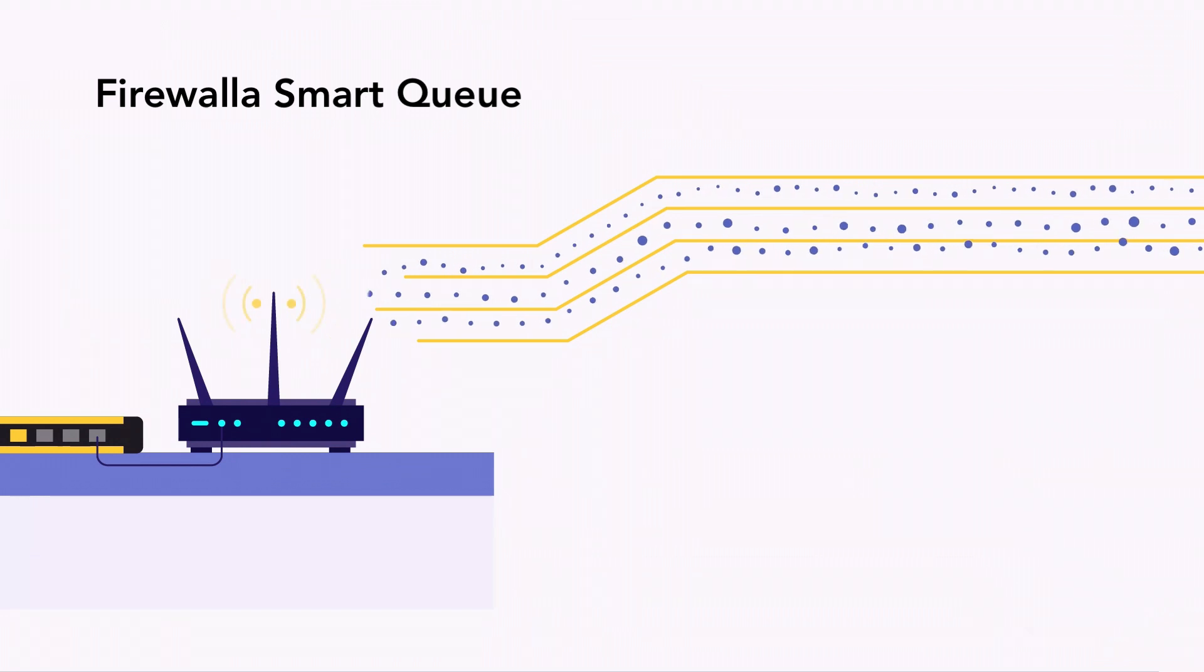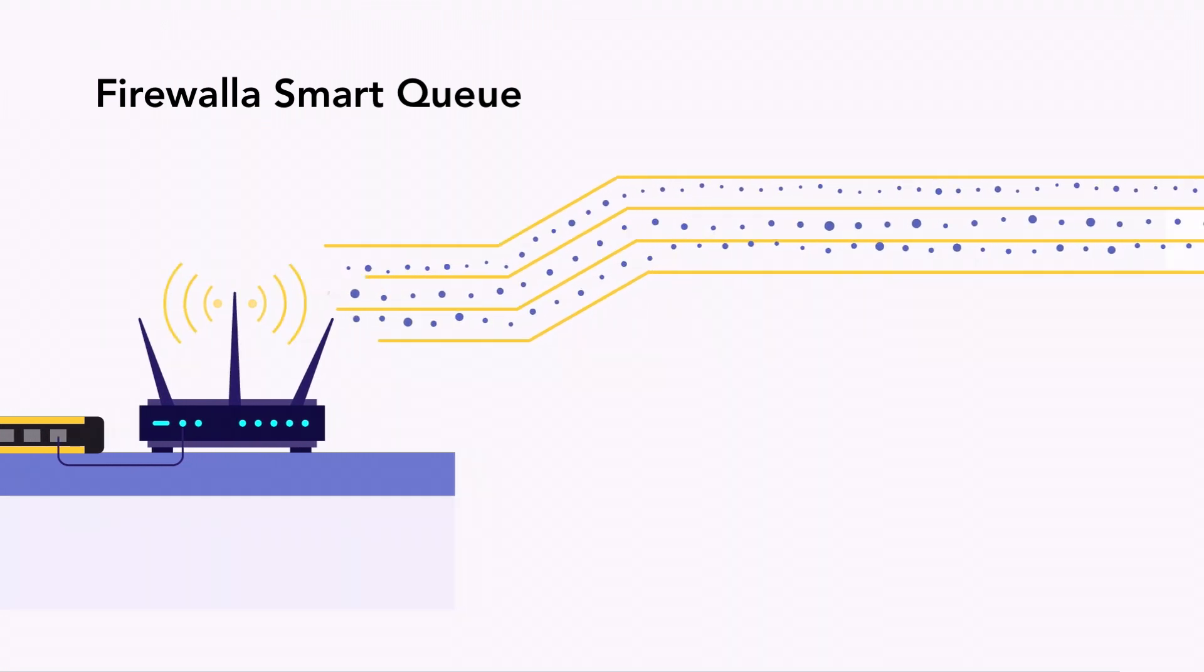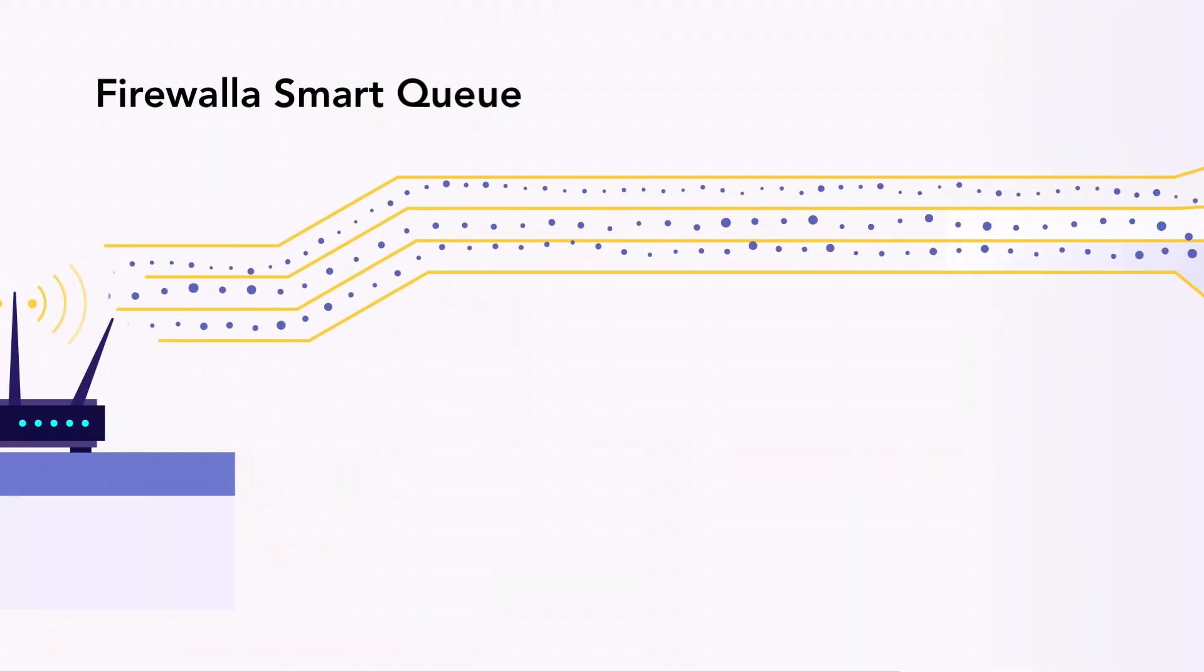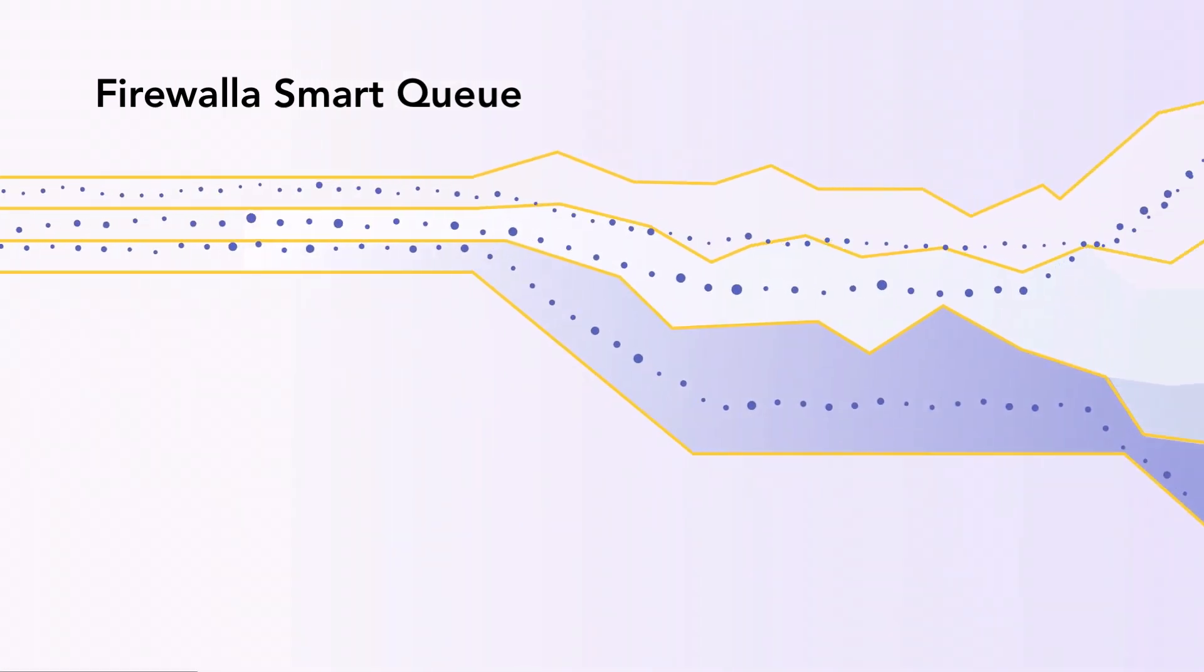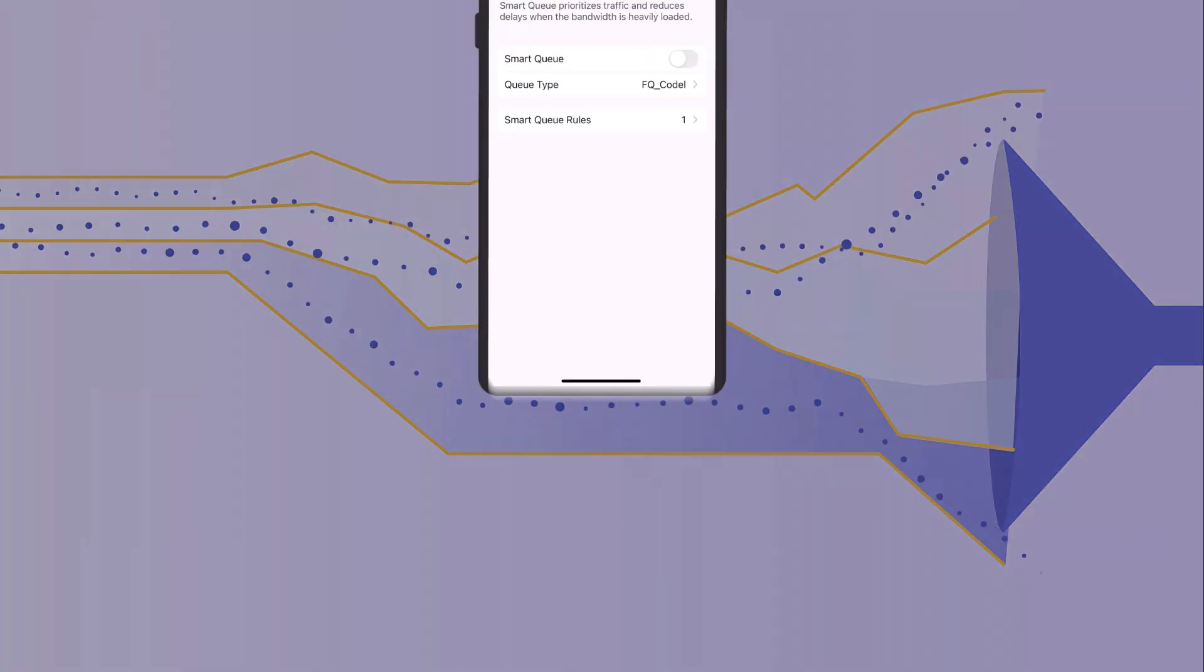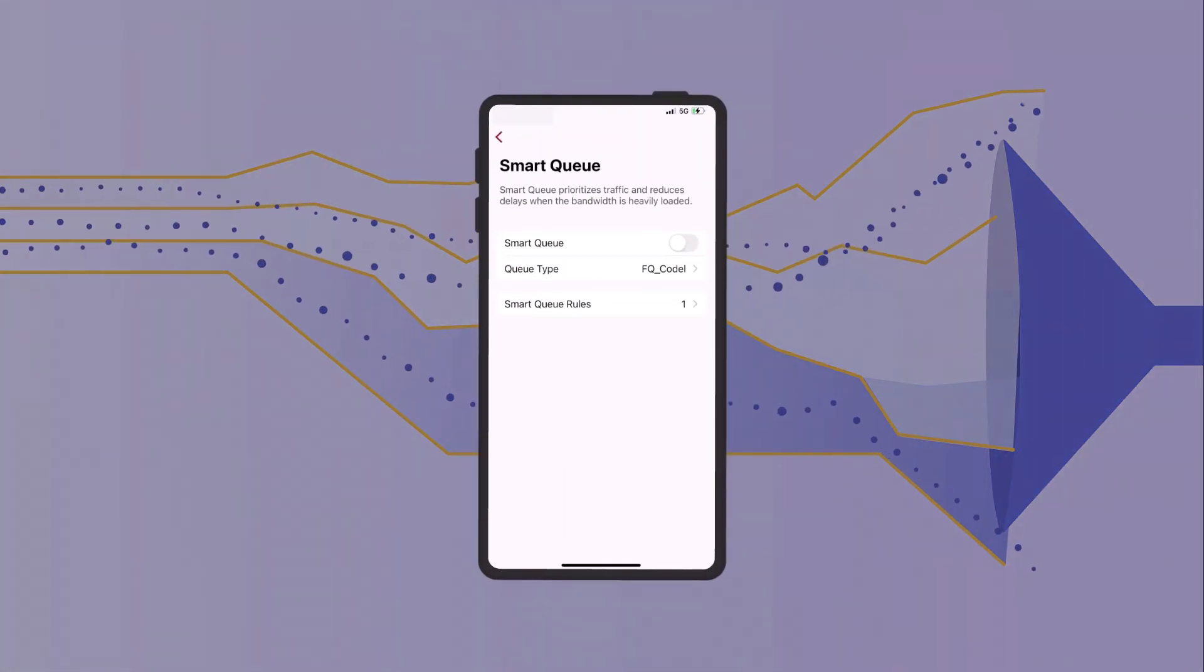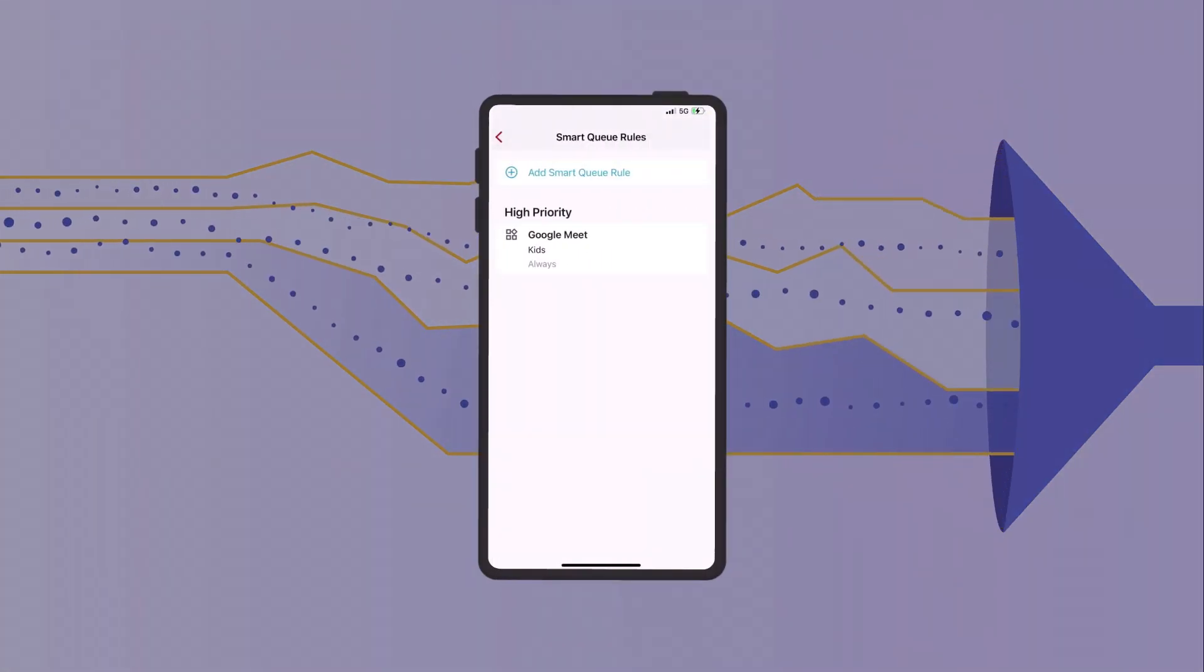The core function of the Firewalla SmartQ is to help you better regulate network traffic, reduce buffer bloat, and improve network performance when your network is under load.